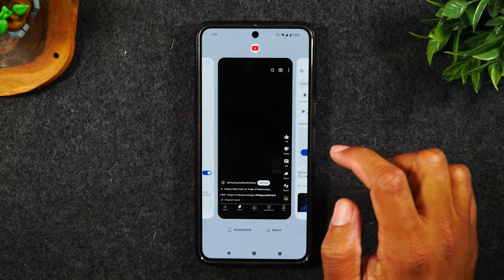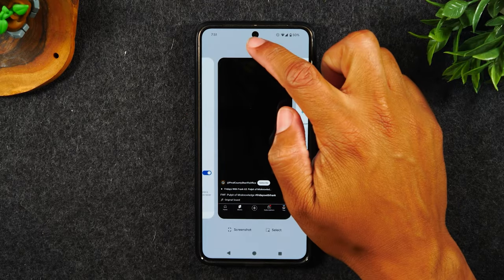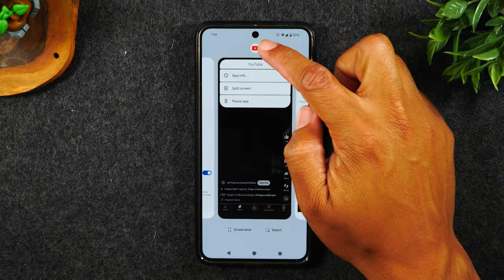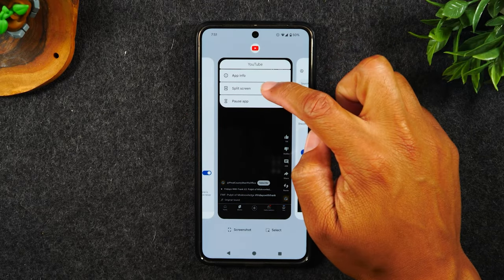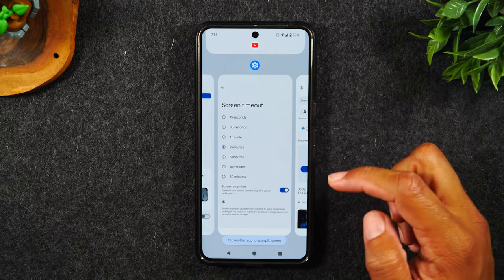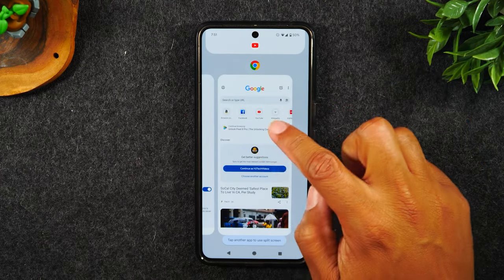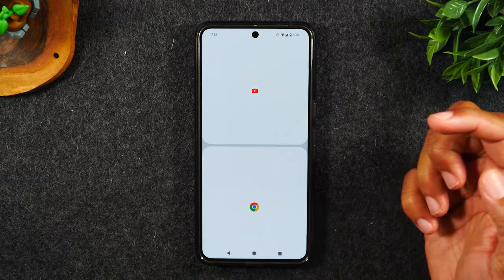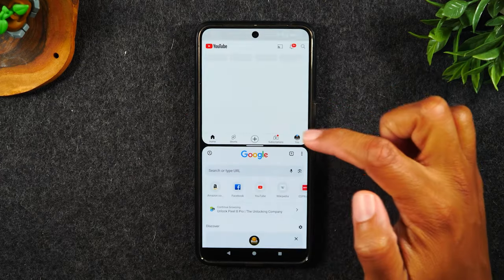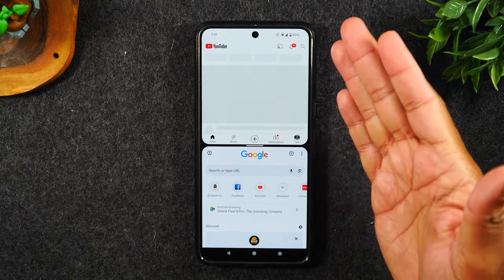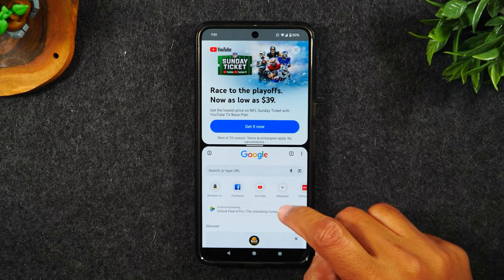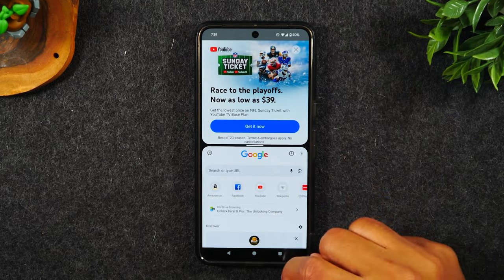I'm going to swipe over to YouTube, tap on the YouTube icon at the very top, tap on split screen, and from here I'm going to swipe over to Chrome. Now I will have YouTube at the top and Google Chrome at the bottom.